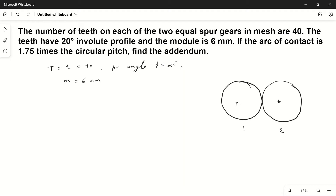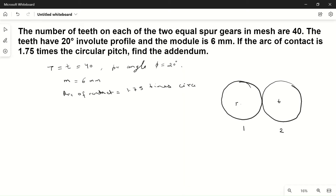It is given that the arc of contact is 1.75 times the circular pitch. We need to find the addendum.